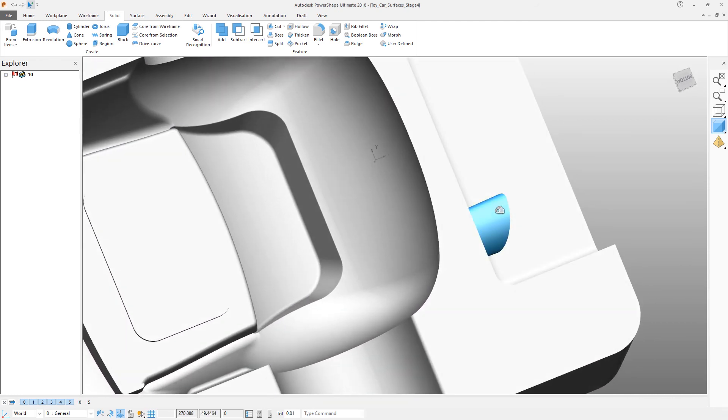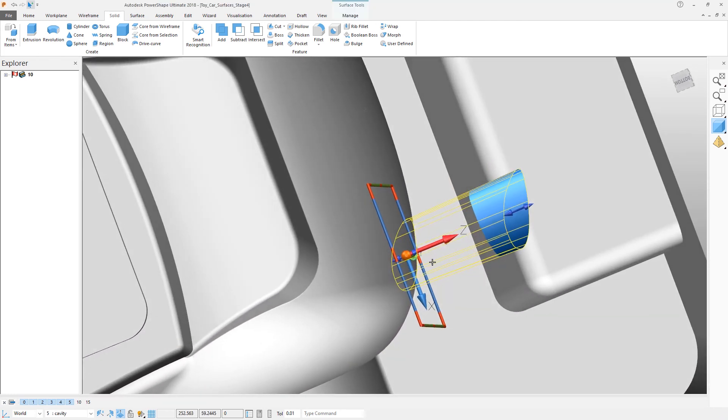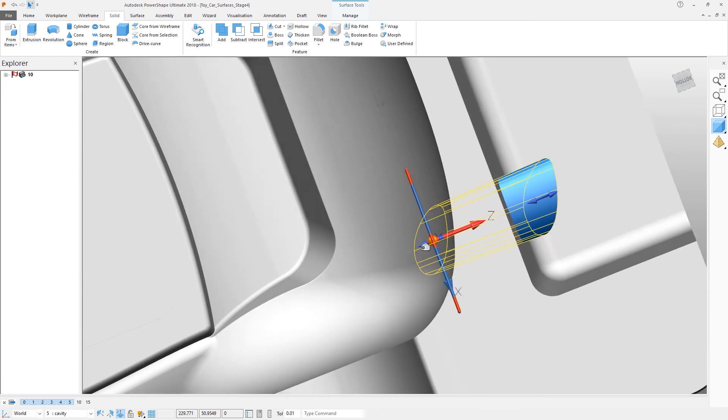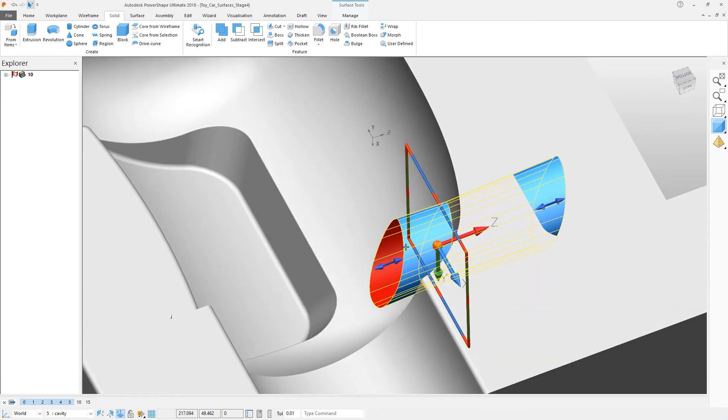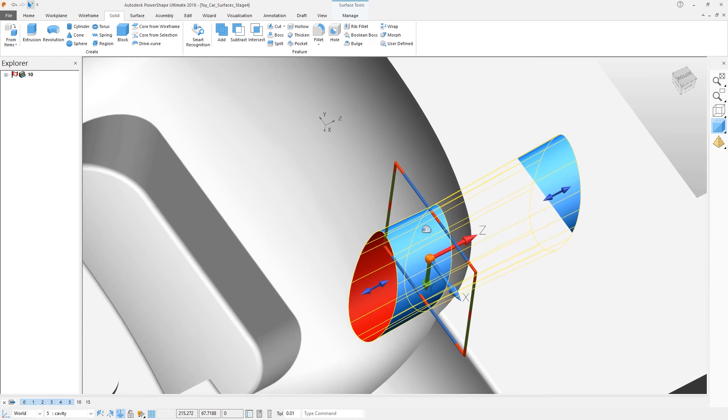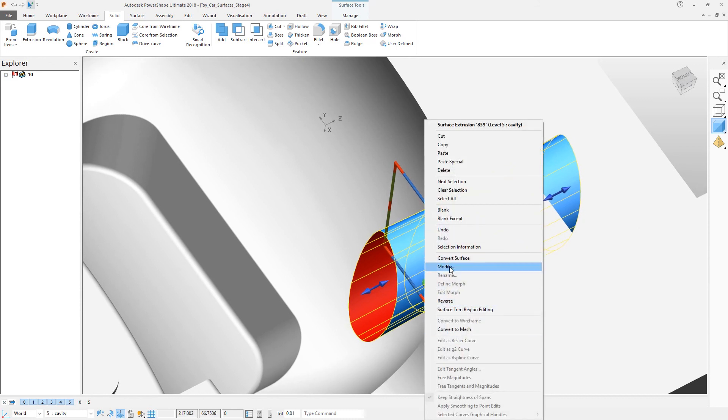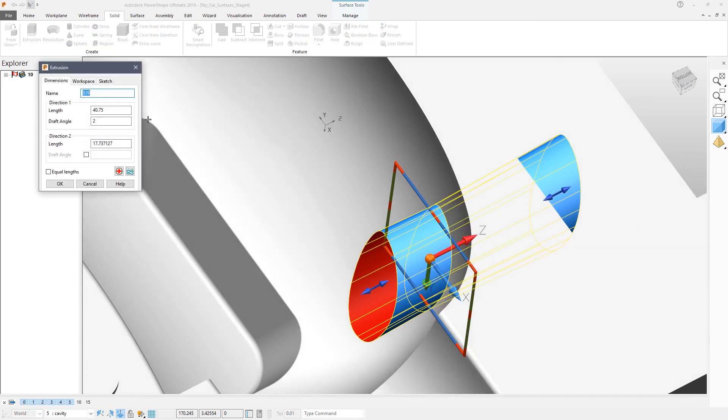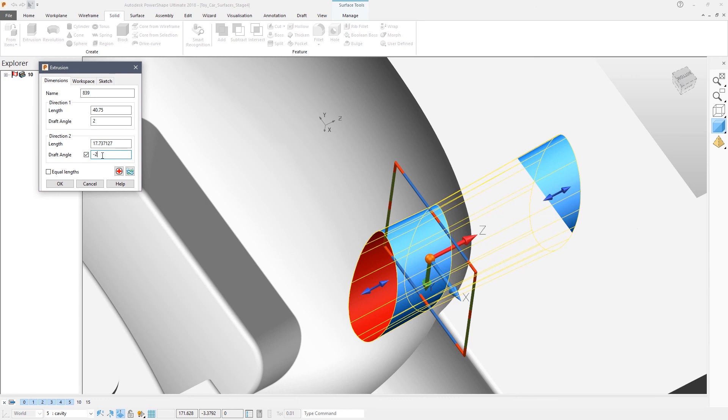Now we also need to create the fitting holes. We're going to make this surface a little bit longer, but notice at the moment it doesn't have taper. So we're going to Modify, add the taper, and make sure the taper is in the opposite direction, so a taper of minus two will continue that hole quite neatly.